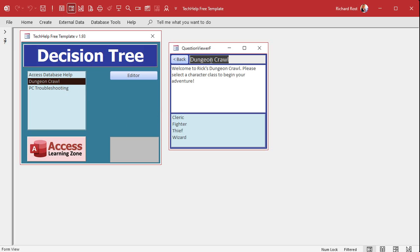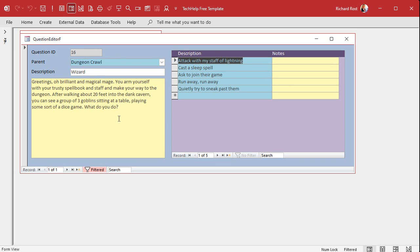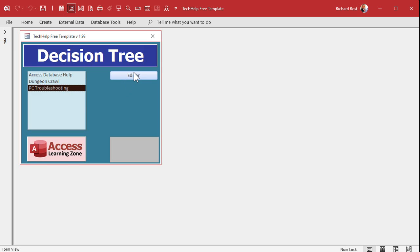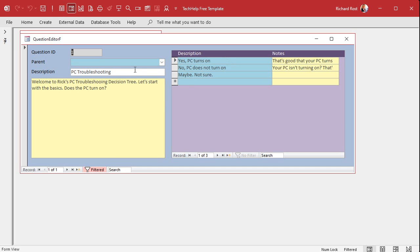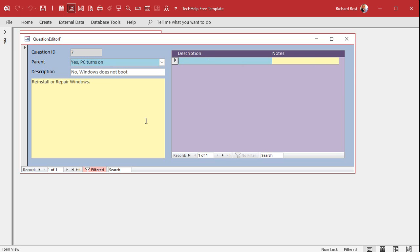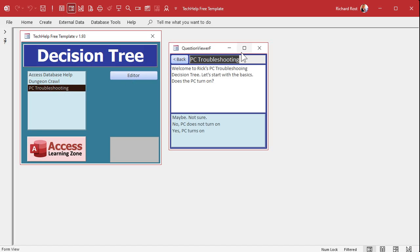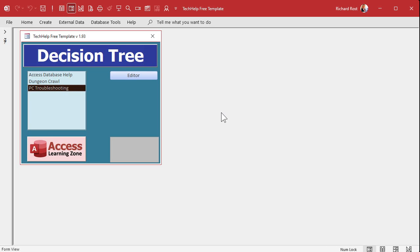In addition to the user interface where they go through and select the things, we're also going to build an editor. So you can go through and set up the different options — double-click to open the wizard, go back up to the dungeon crawl. Or edit the PC troubleshooting one: does it start? Does Windows boot? You can go through and set up all the different nodes in your database. The viewer lets the user walk through them. We'll build two different interfaces — this is what we're going to be building over the next couple of videos.